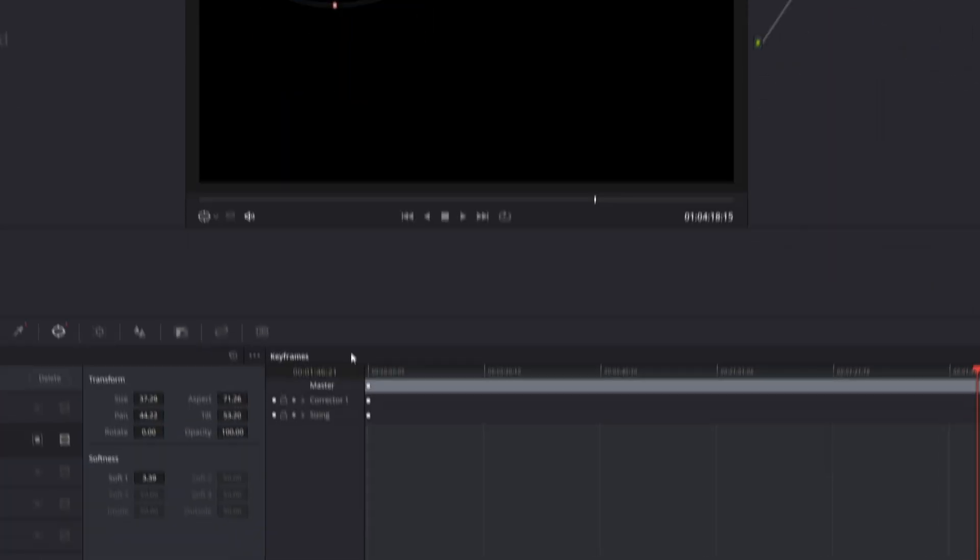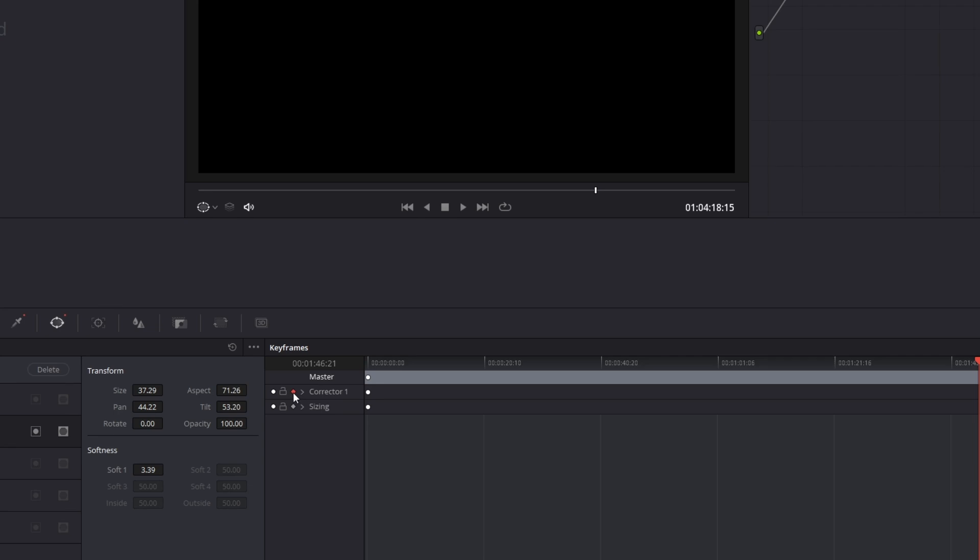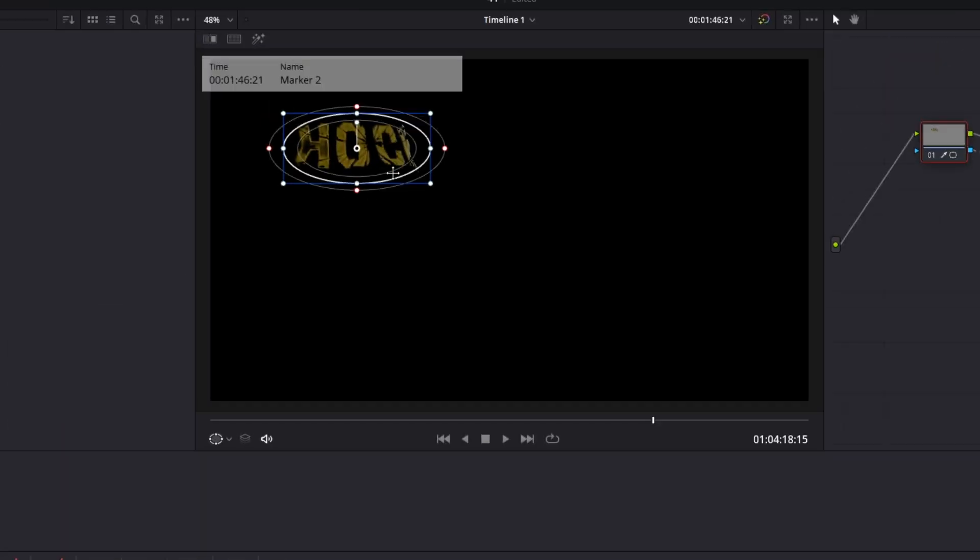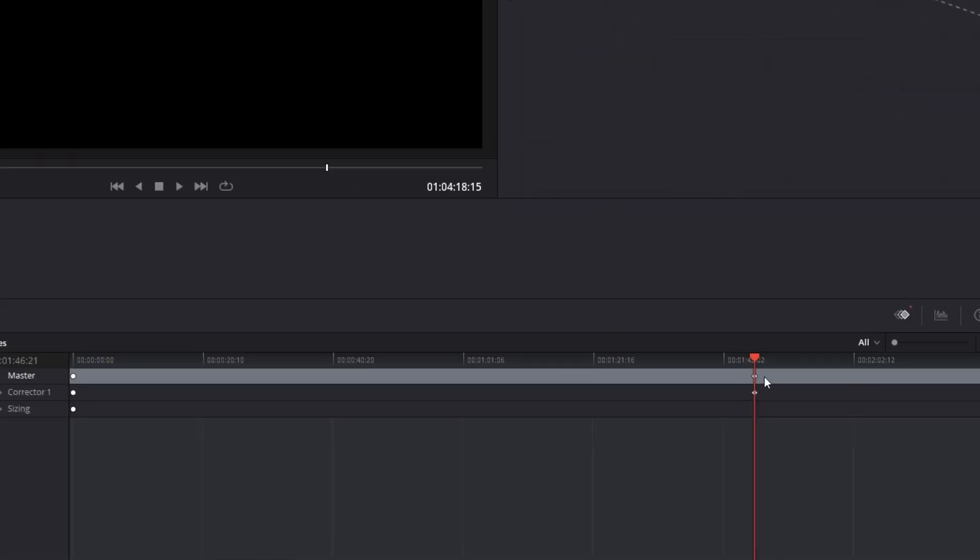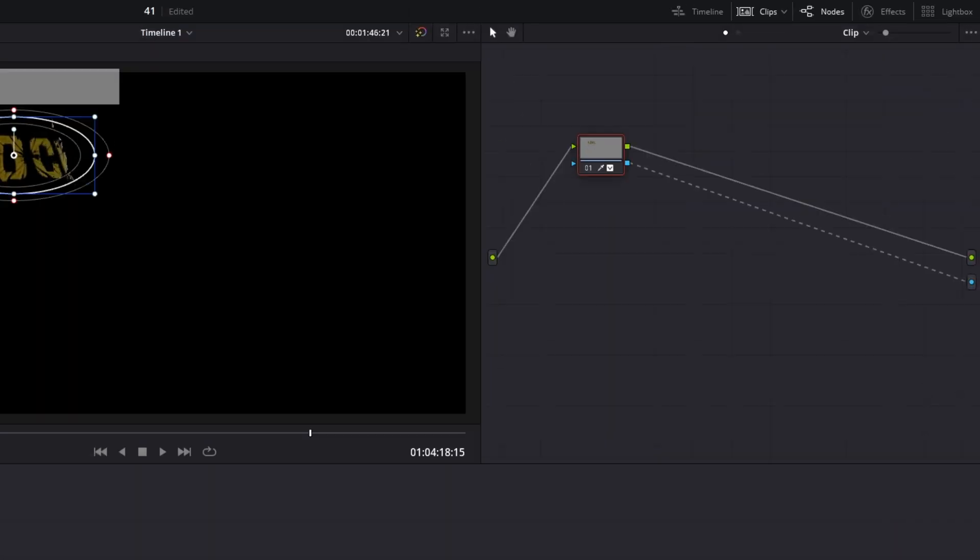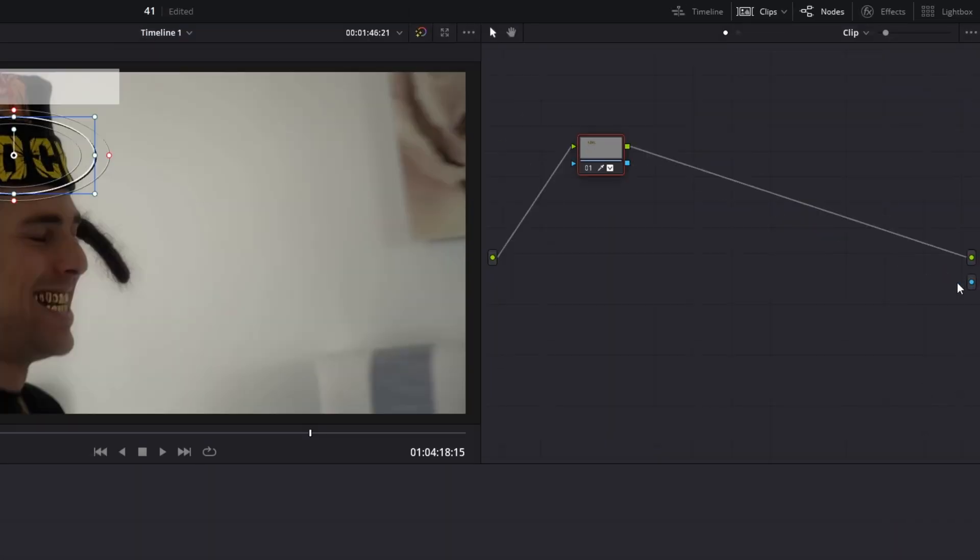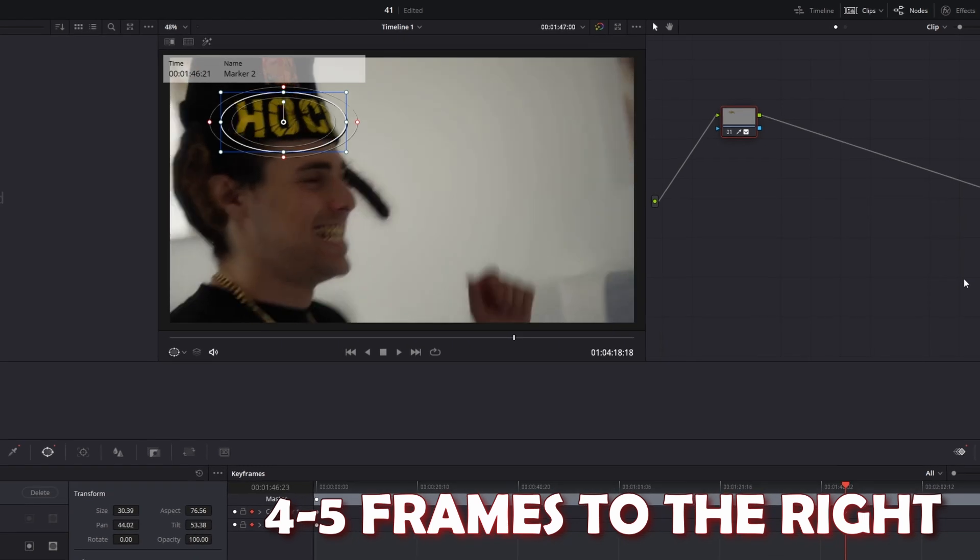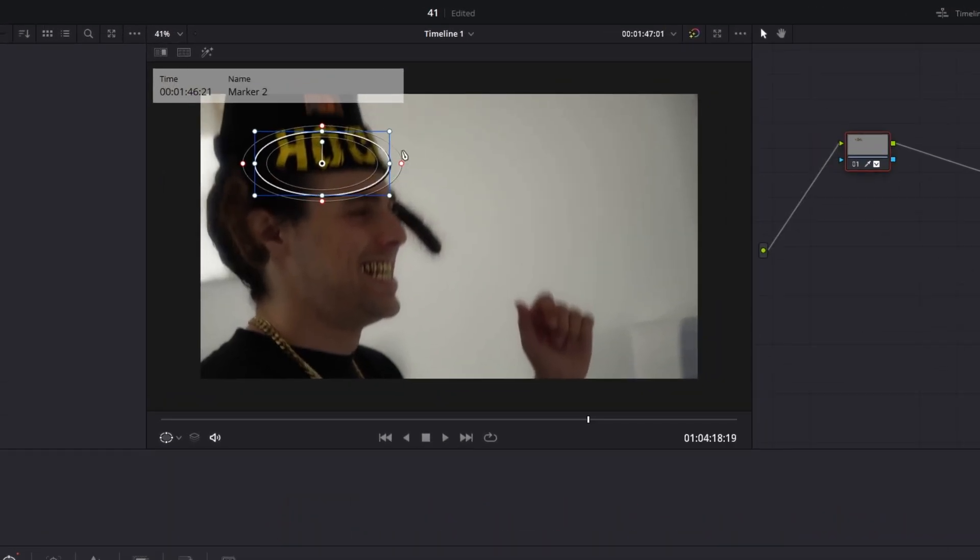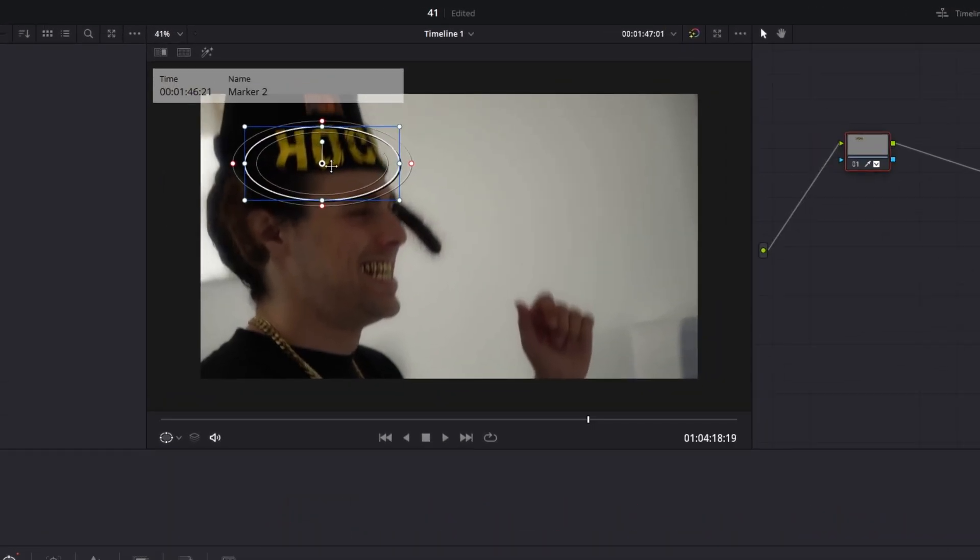After you have done this, go hit these keyframes and change a little bit the size as well as the position of the mask till keyframes appear here. Now again remove this and go some frames to the right. Then again change the position as well as the size of the mask.